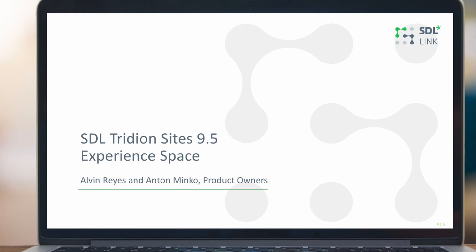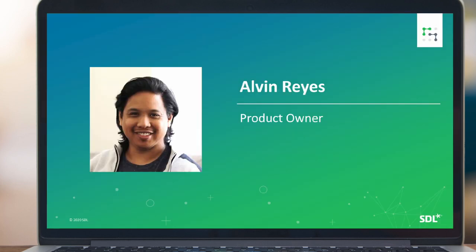Hello, thank you for learning more about ExperienceSpace, the new user interface soon to be introduced in SDL Tridion Sites 9.5. In this session, we'll see how to use ExperienceSpace for common daily editorial tasks.